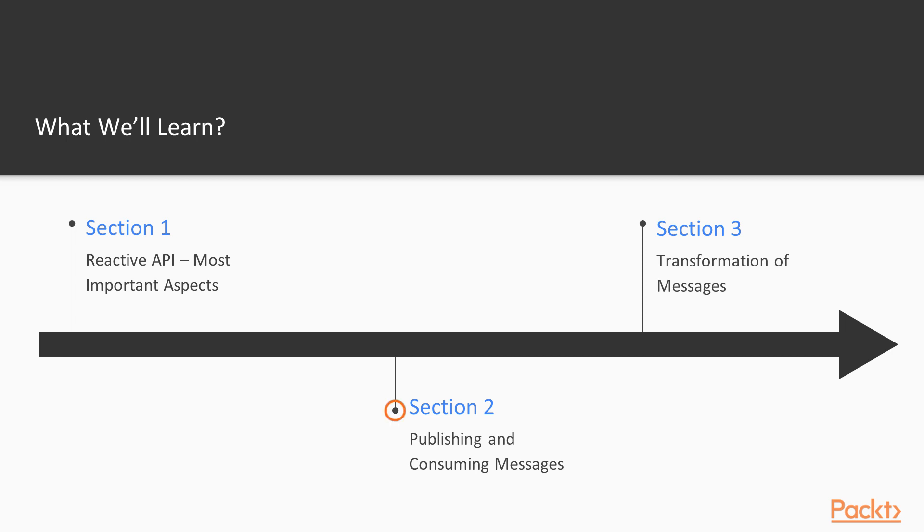Next, we will see how to publish and consume messages, so we will be starting a stocks exchange application.